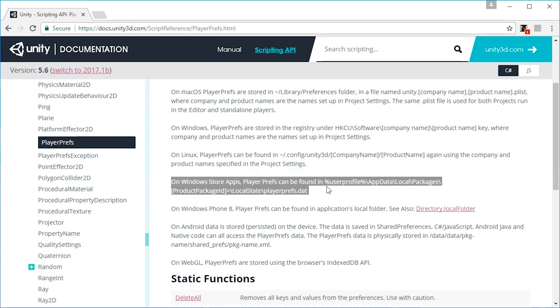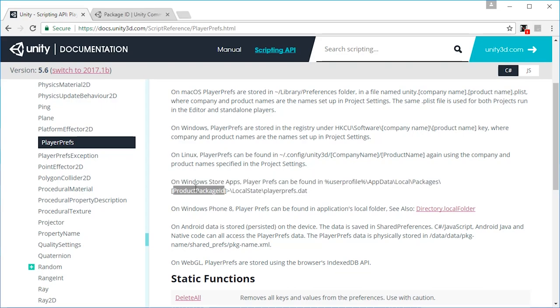I think you have to hit control G to enter a location. This might be a bit complicated to get to, but it's basically your user profile, then app data, which is probably a hidden folder, then local, then packages, then product package ID. I really don't know what that would be. Maybe Steam allows you to find that folder or something. What is a product package ID? If you know, please let us know in the comments. This seems to be a complicated one.